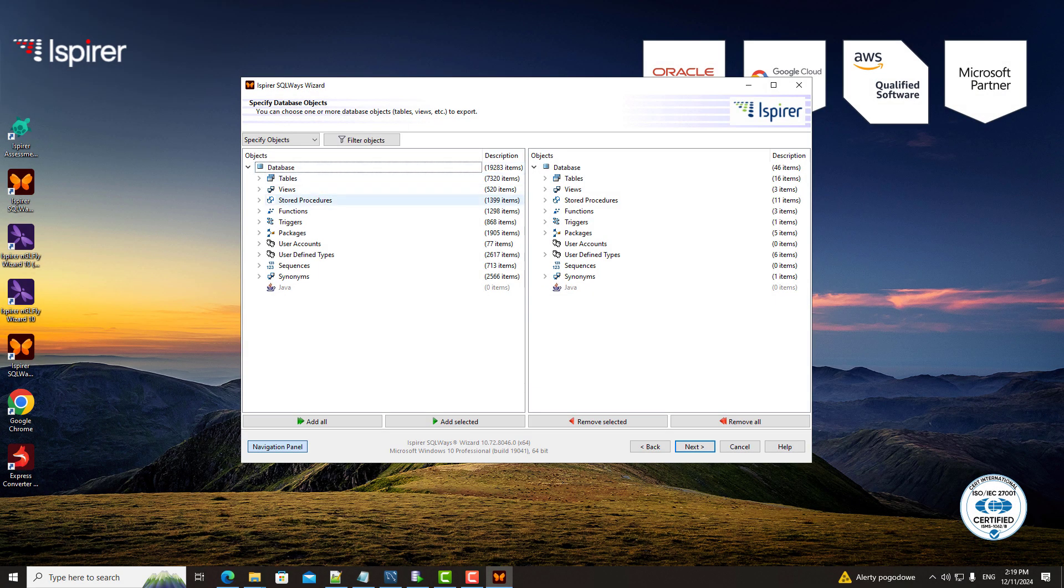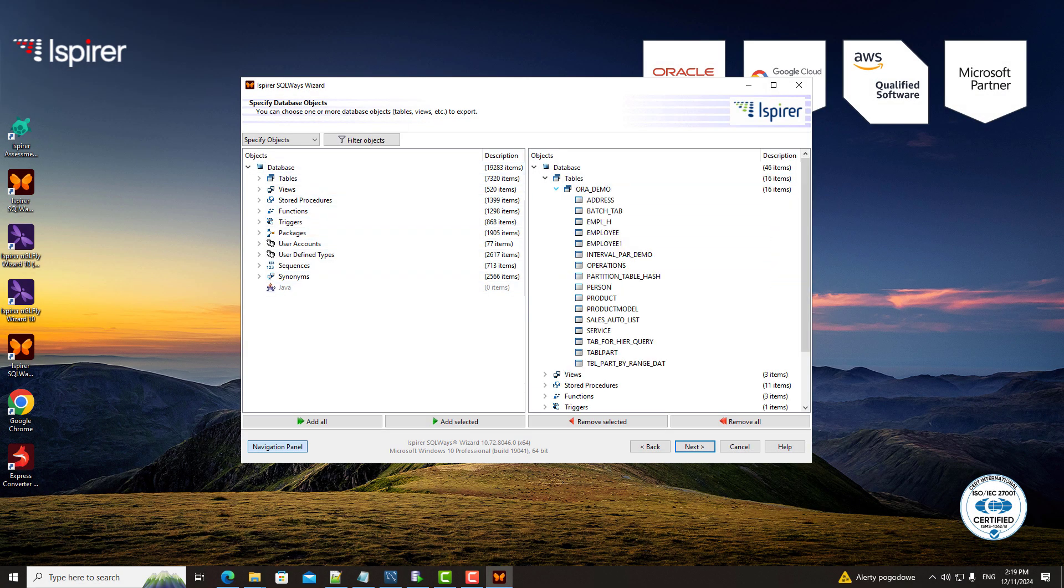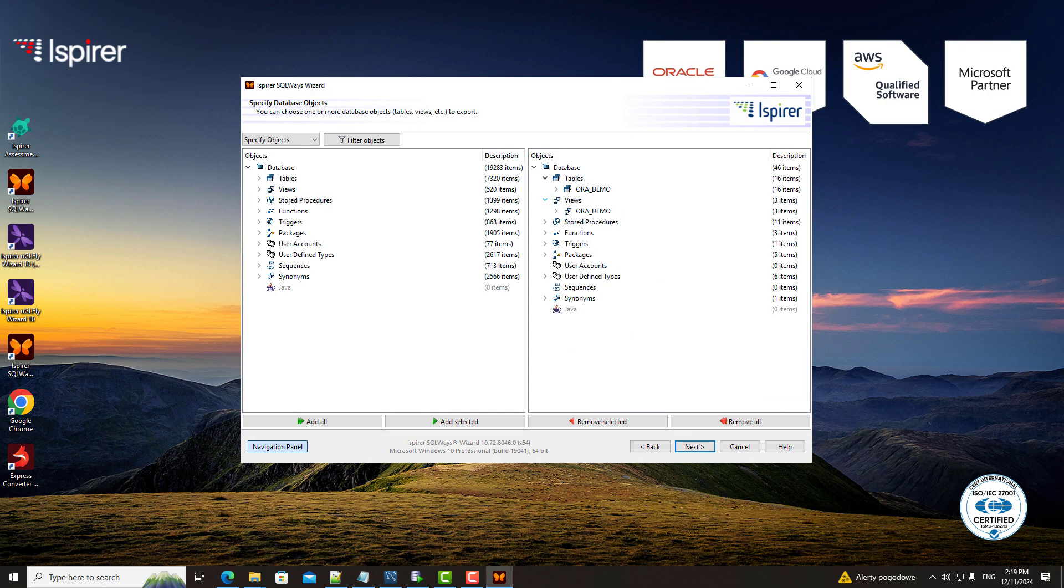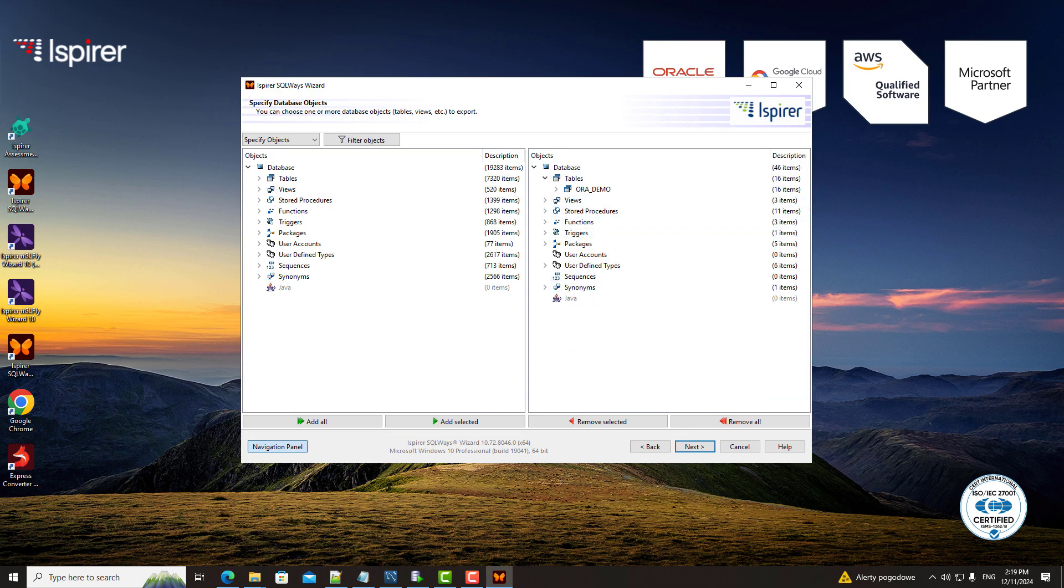SQLways Wizard then scans your Oracle database and presents all the objects it can extract in a clear tree view. You can quickly select the objects you need to migrate.